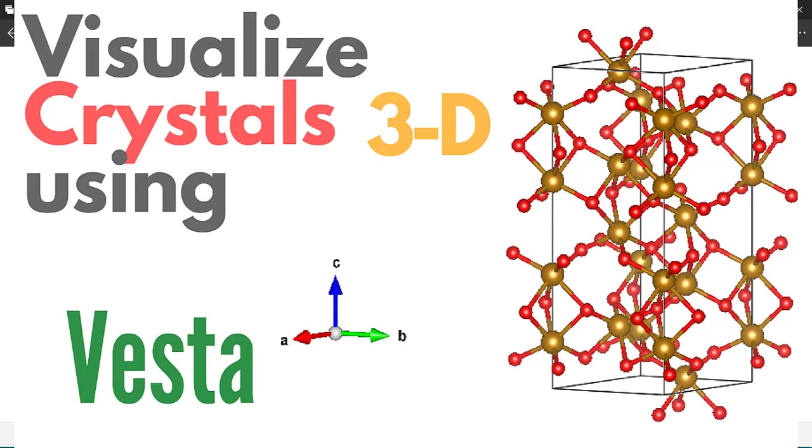Hey guys, how's it going? In this tutorial, I'm going to show you how to visualize crystal structures using a computer program called VESTA.